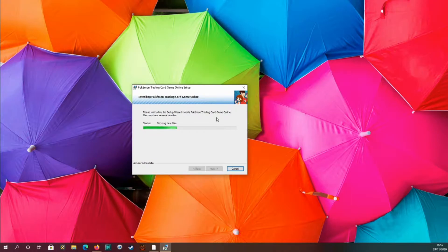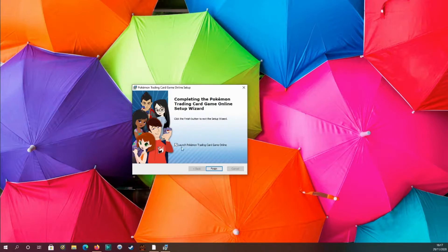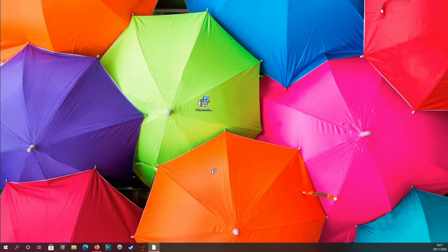Once it's installed, it says 'Launch'. You don't have to launch Pokemon Online straight away — you can just click Finish. But I'm going to click Launch. Just so you know, it will go into a big full screen straight away.